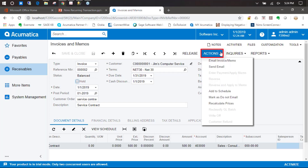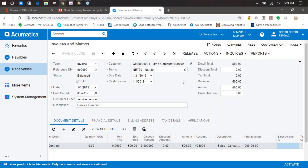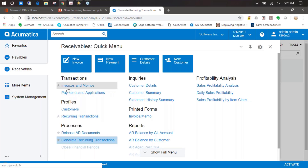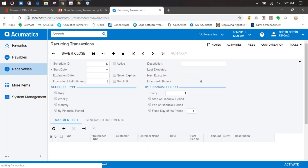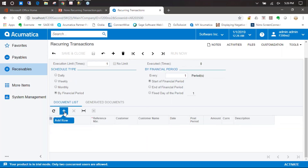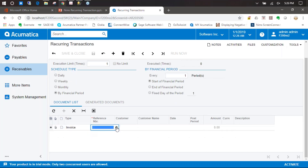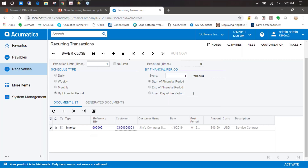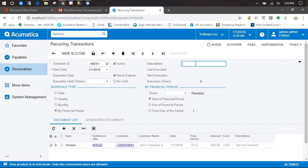Now we can go ahead and click on actions and add to schedule. But this time we're going to show you a different way of generating a recurring transaction schedule. Instead of going to invoices and creating our schedule from the invoice itself, we go to recurring transaction and click on the plus. Down at the bottom in the document list, we add our invoice, click on the reference number, and then click on the magnifying glass — it will automatically pull up our last invoice. Just like in AP, we go ahead and put in our description.